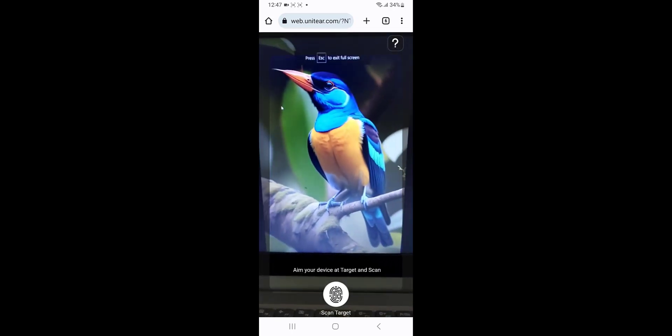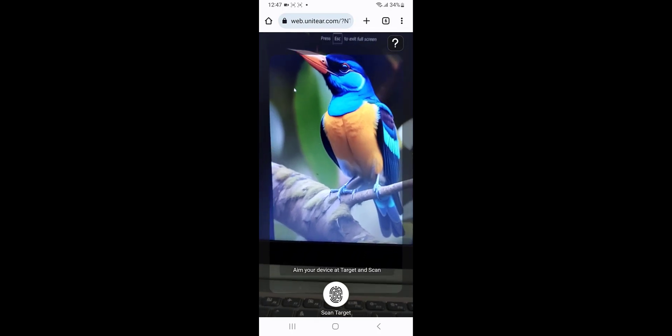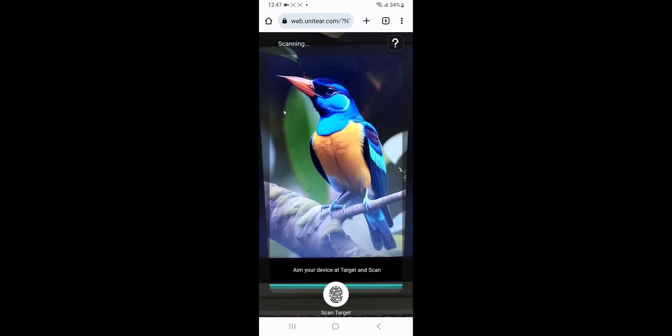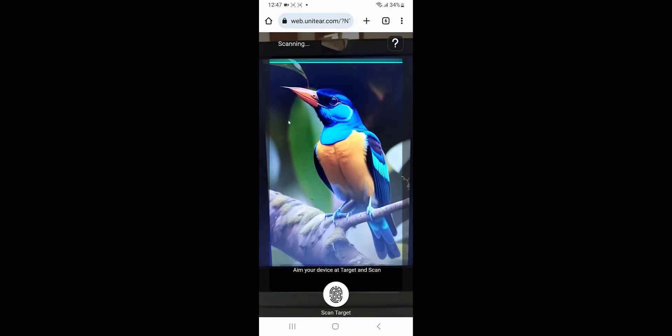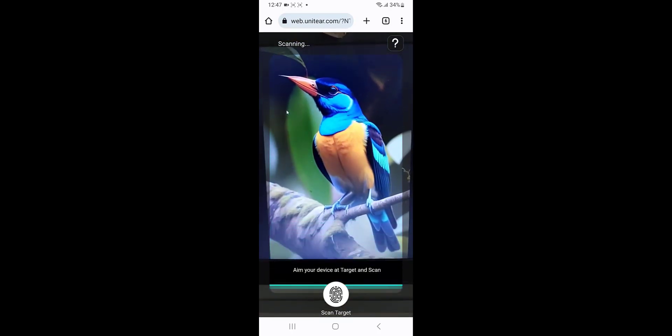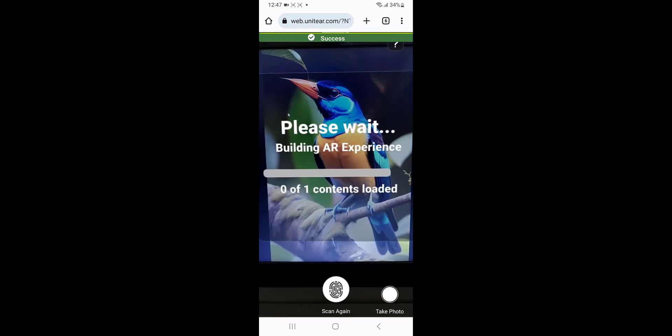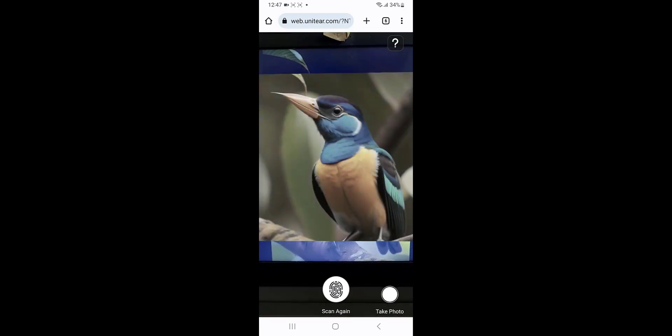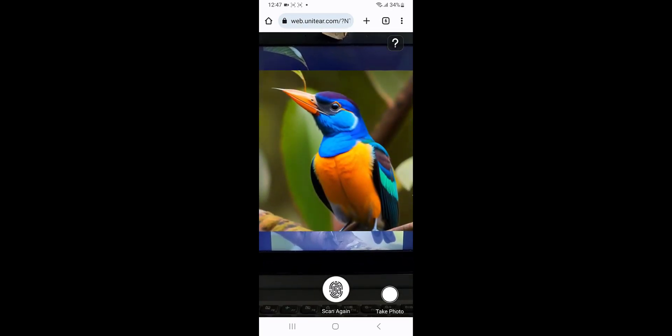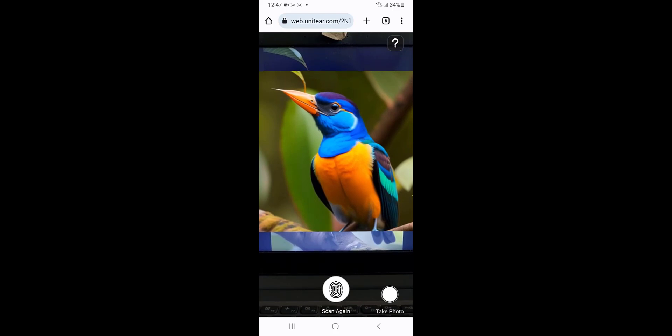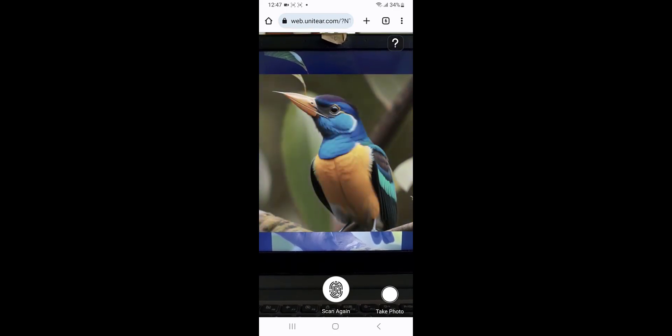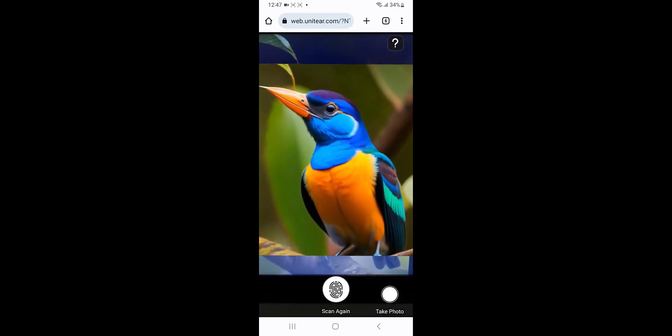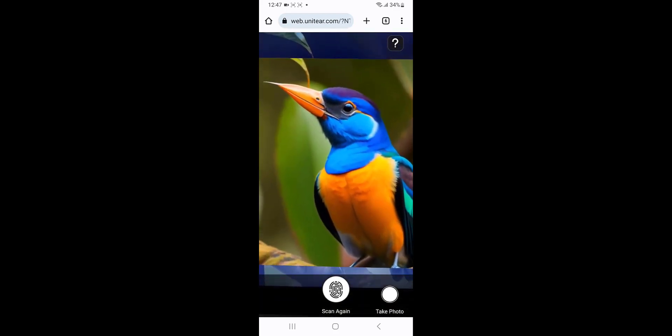So I'm going to click it and now I'm going to tap on scan target. As you can see, the image has been detected and the content has been loaded up. The video is playing on a loop as you can see. It goes from black and white to colored.